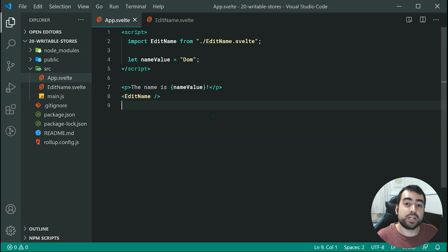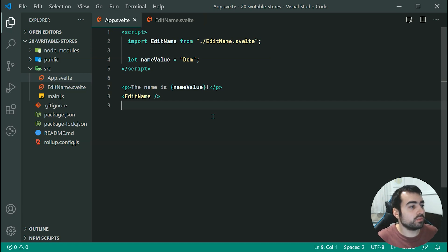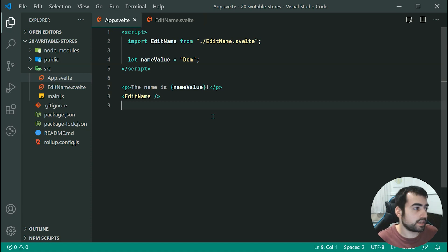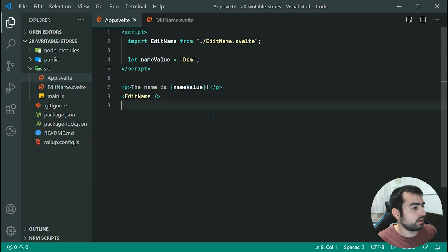So in today's video, we're going to be covering the writable store. There are different kinds of stores in Svelte, but the writable store is probably the more common one. Just to save some time, I've already written up a few lines of code here.